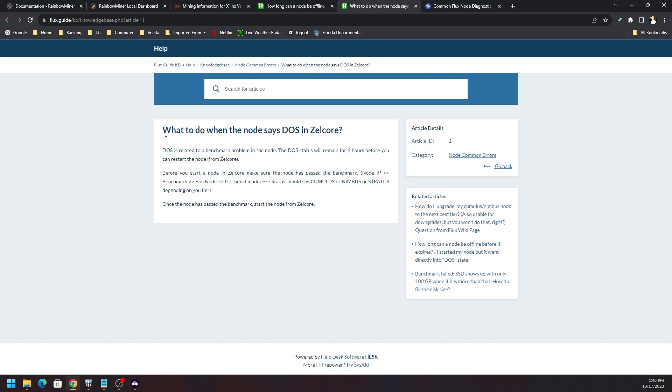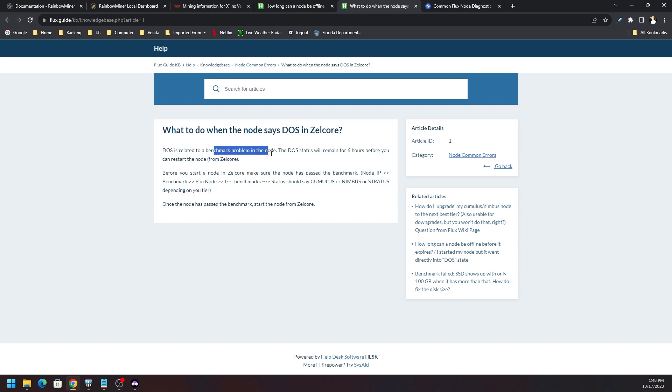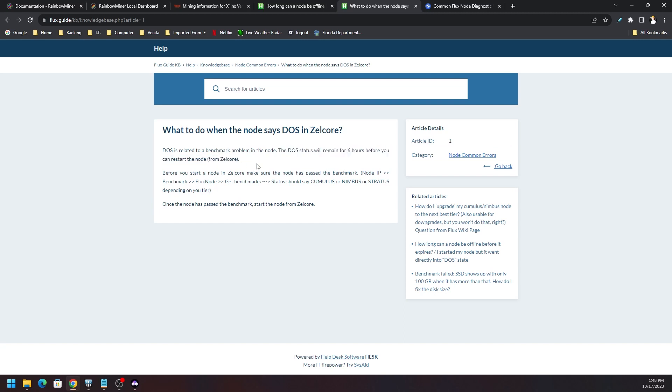What do I do when the node says DOS in Zelcore? DOS is related to a benchmark problem in the node. The DOS status will remain for six hours before you can restart the node. So I had to wait again overnight. If you see this status don't freak out, just check your FluxOS dashboard under the get DOS list, see how many blocks it will take.